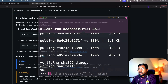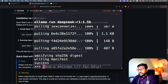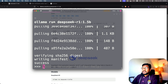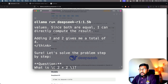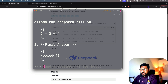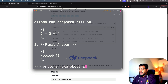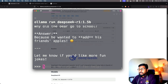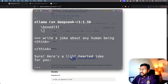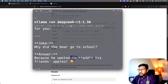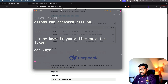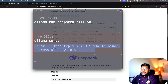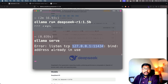Let's check if the DeepSeek R1 model is ready — it is, the download is done. We can test it: ask 'What is 2 plus 2?' and you can see it starts thinking, finishes the thinking step, and gives the answer. I asked for a joke about a human being and it made one about a bear instead. You can also run 'ollama serve' — if you get an error, it means the Ollama endpoint is already being served and is available as an HTTP endpoint on your local computer.